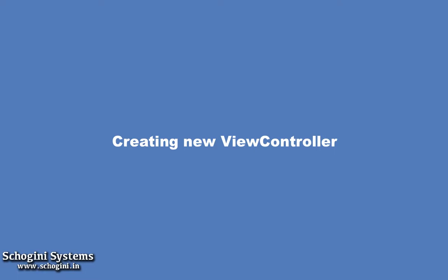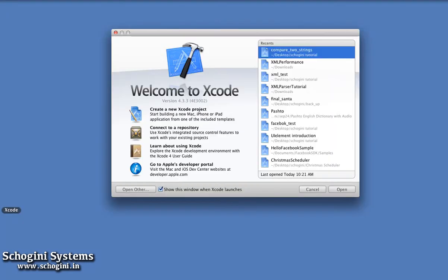Creating a New View Controller. In this section, we're going to see how to create a new view controller in an existing project.